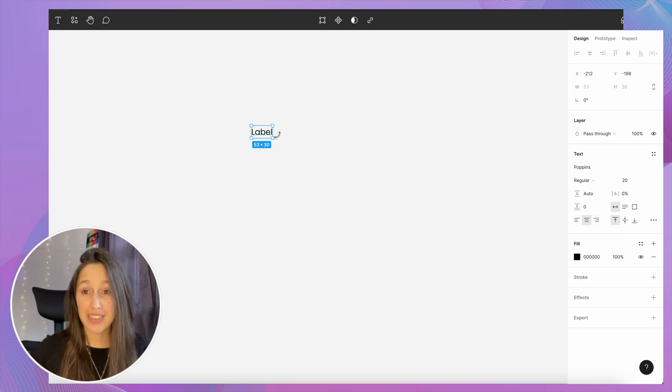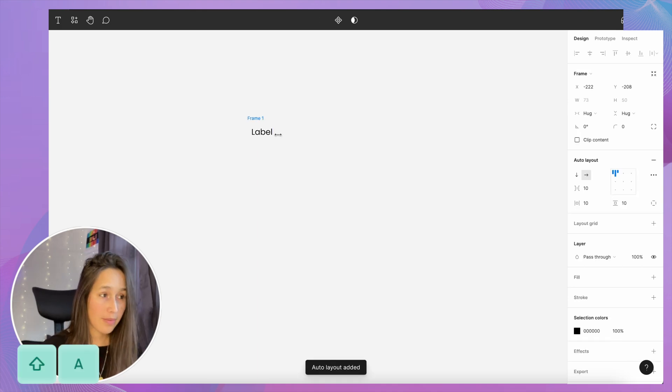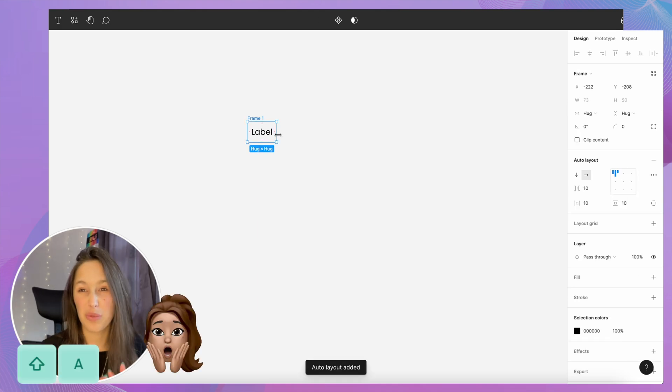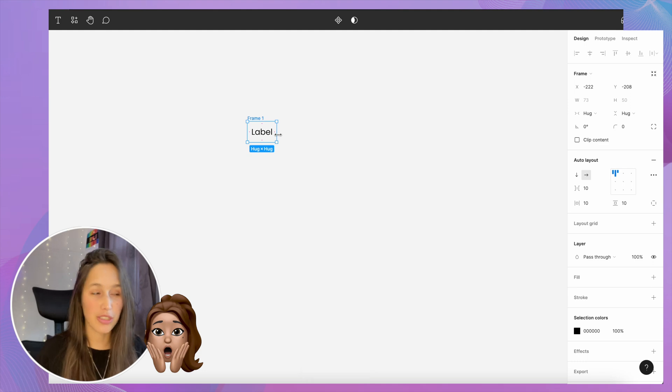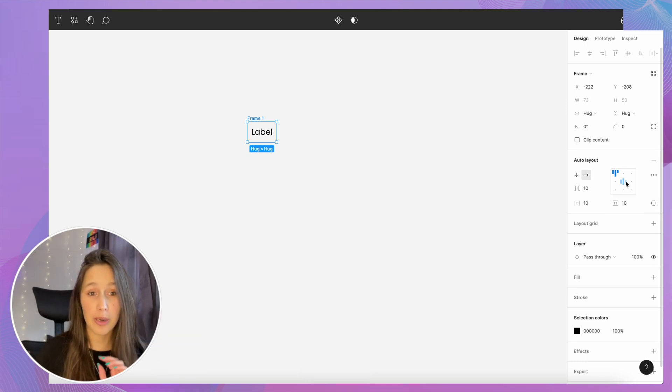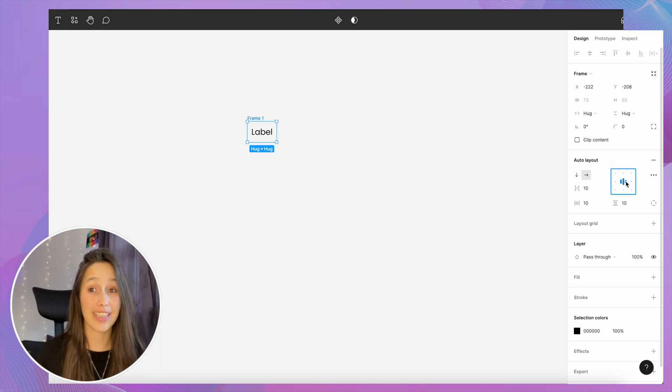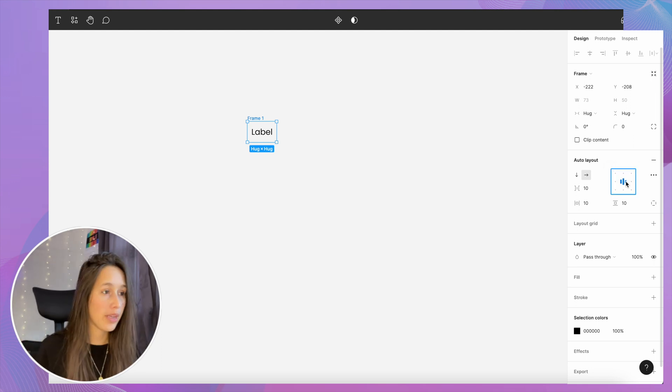Once I do that, I'm gonna drop this label into an auto layout. So I'm gonna hit Shift A, and don't worry if you're not too familiar with auto layouts, we're not gonna use them too much. I'm happy with the default padding that it's gonna give me, but I just want to make sure that the alignment of the items within the auto layout is aligned to the center. That will keep the label in the center.